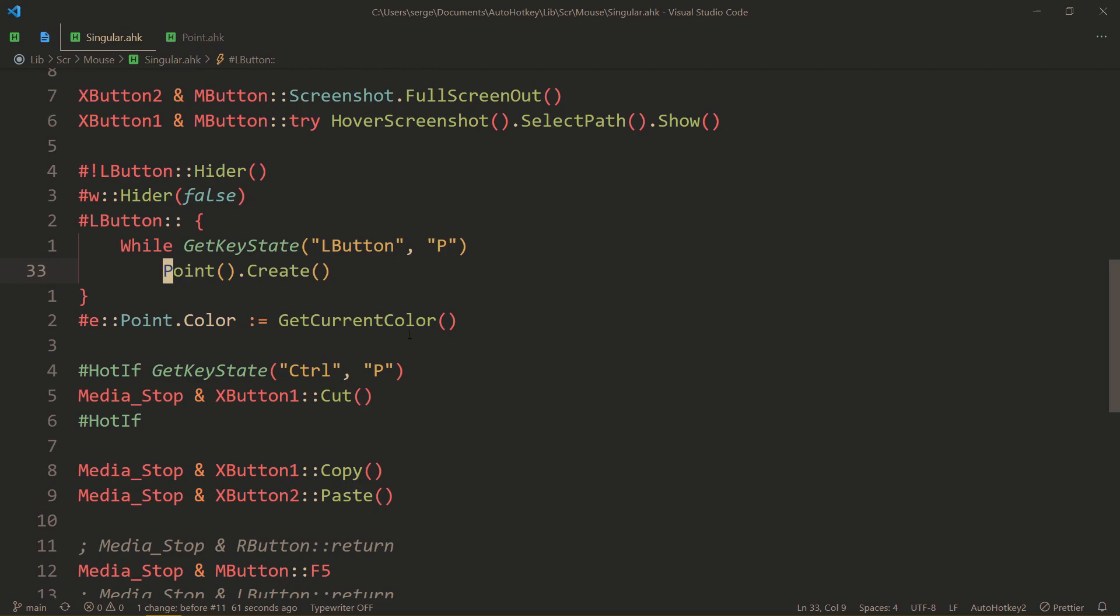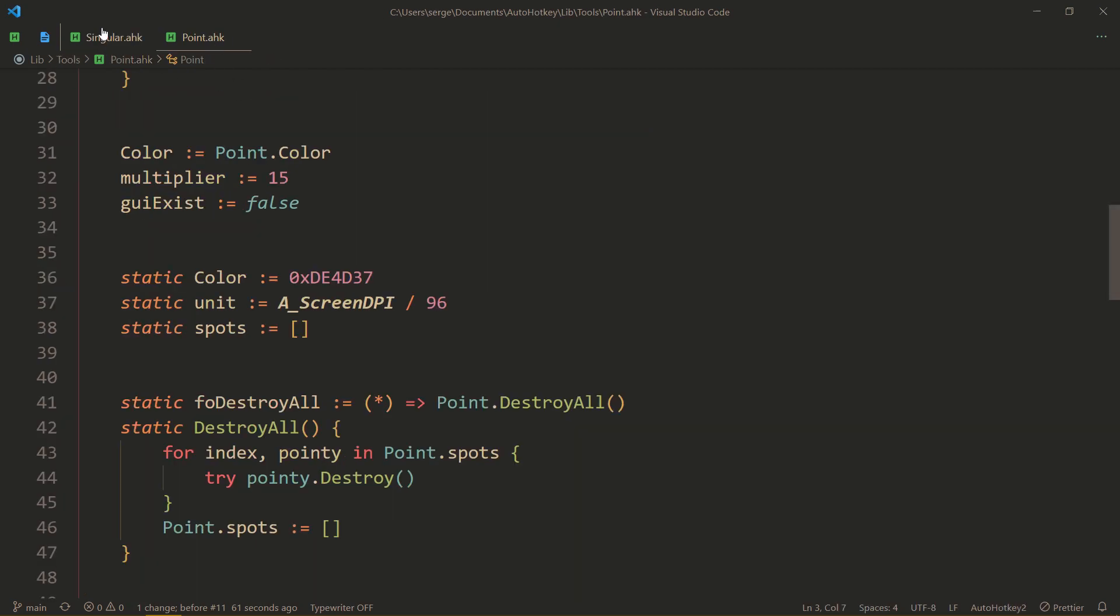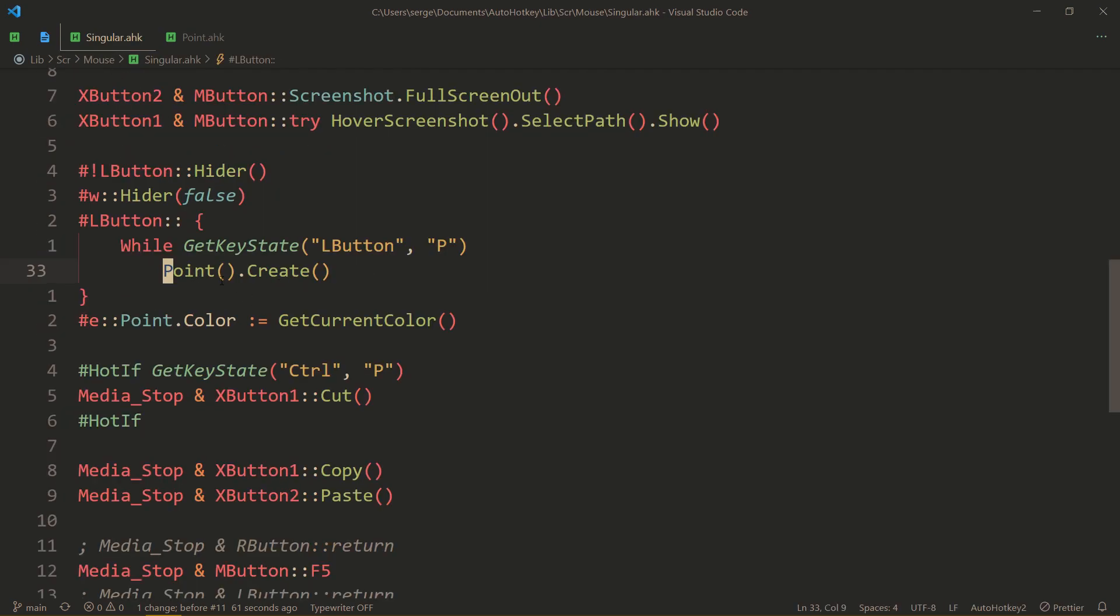So, you can specify the default color, but also, after you create an instance of the class, you can change the color.